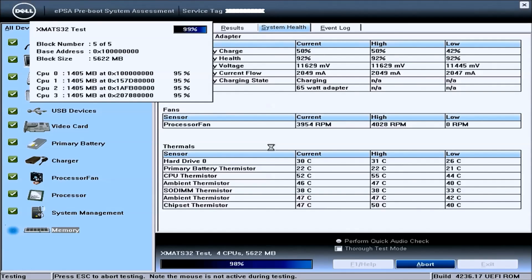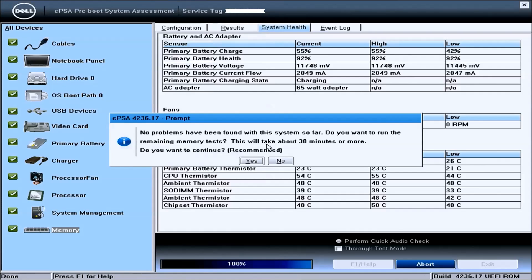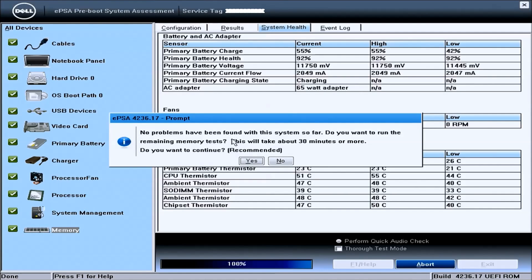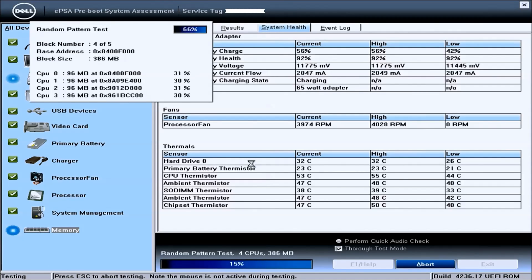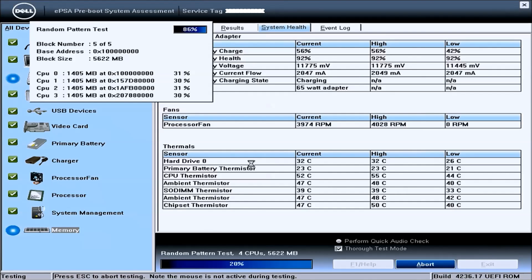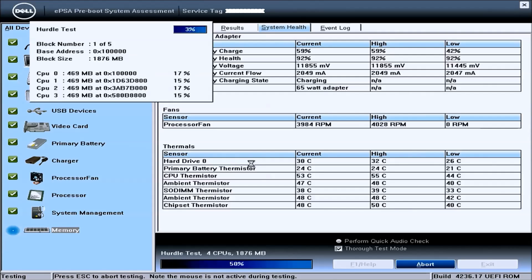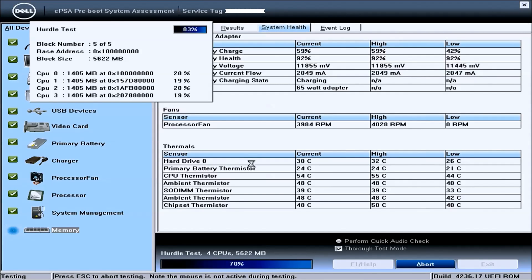And these are now complete and it will ask whether I want to run the remaining memory tests and I'll select yes. I advise you to do so if you suspect there is something wrong with your system. This will look at the hard drive and the memory in particular which are the two most likely components to fail.